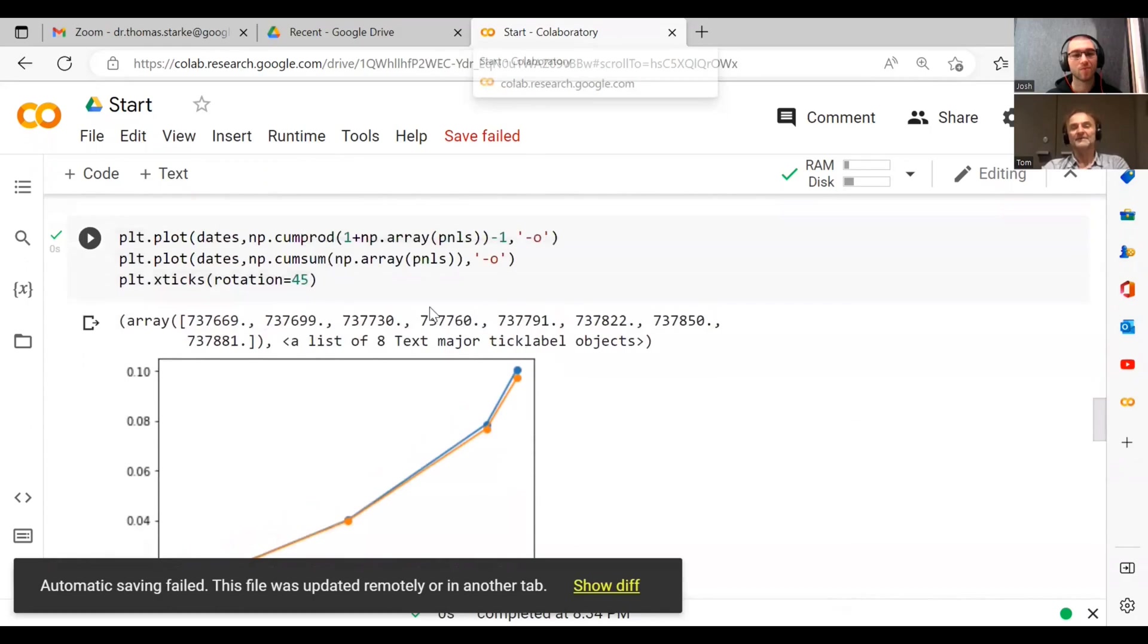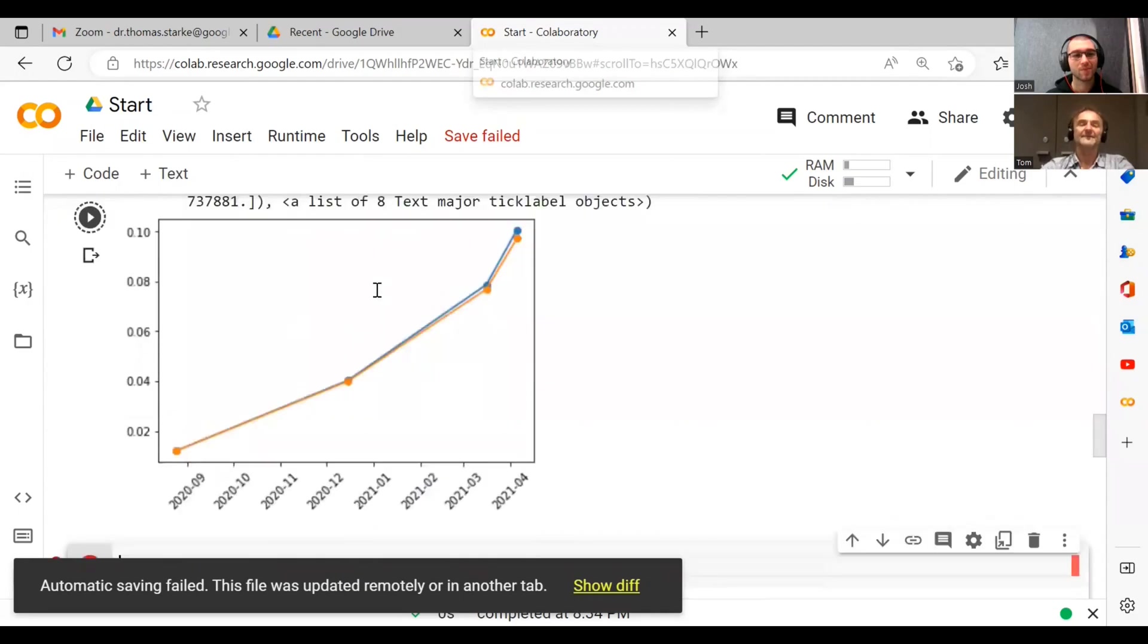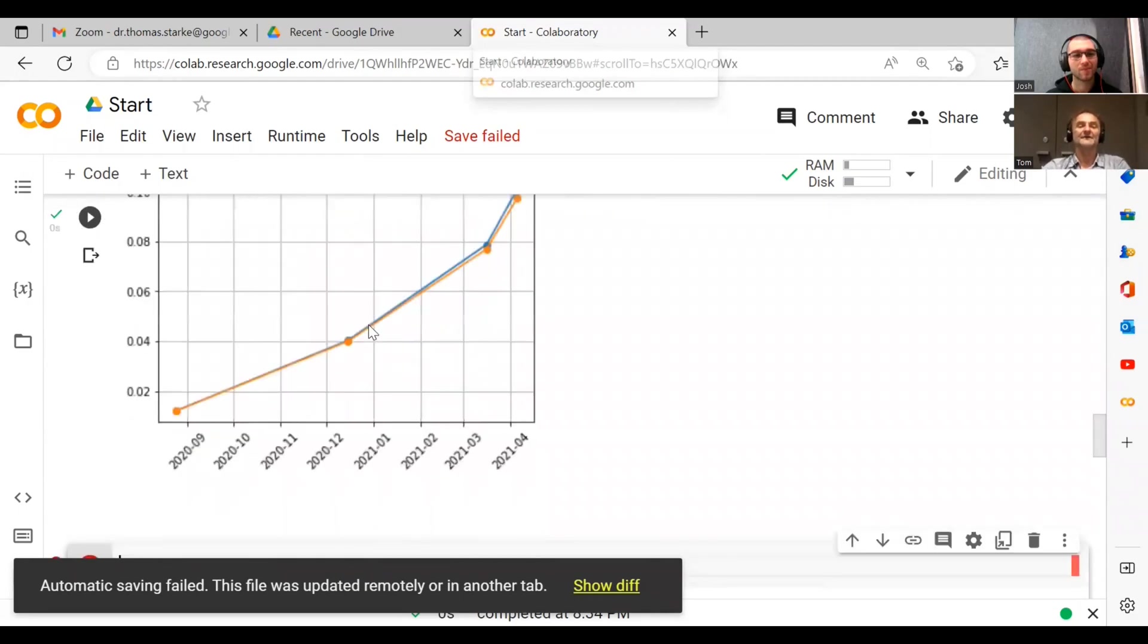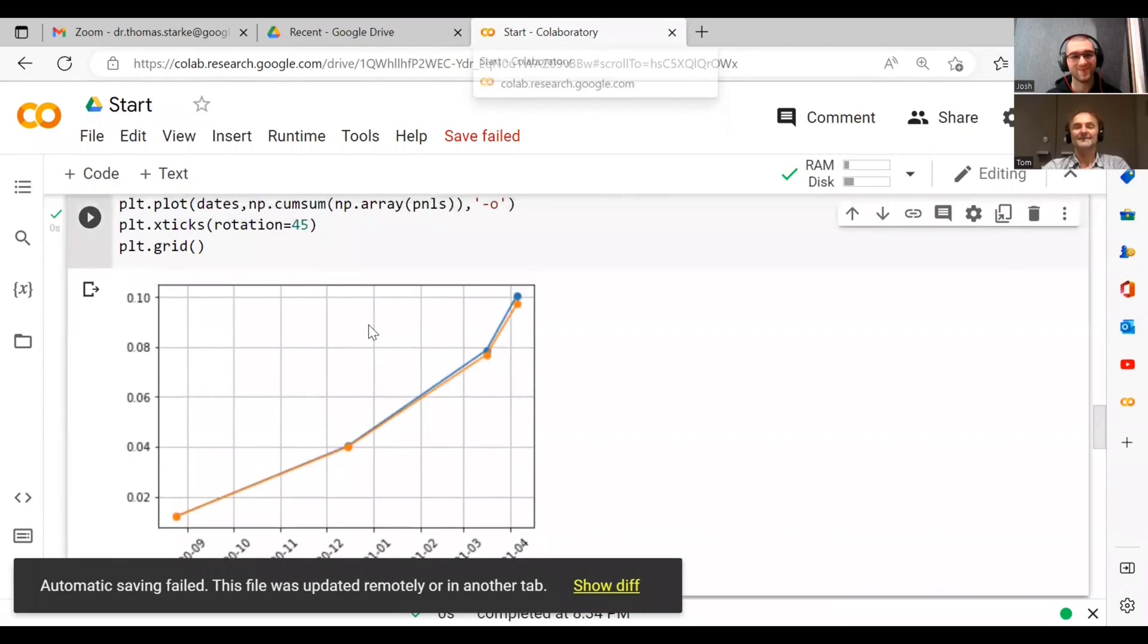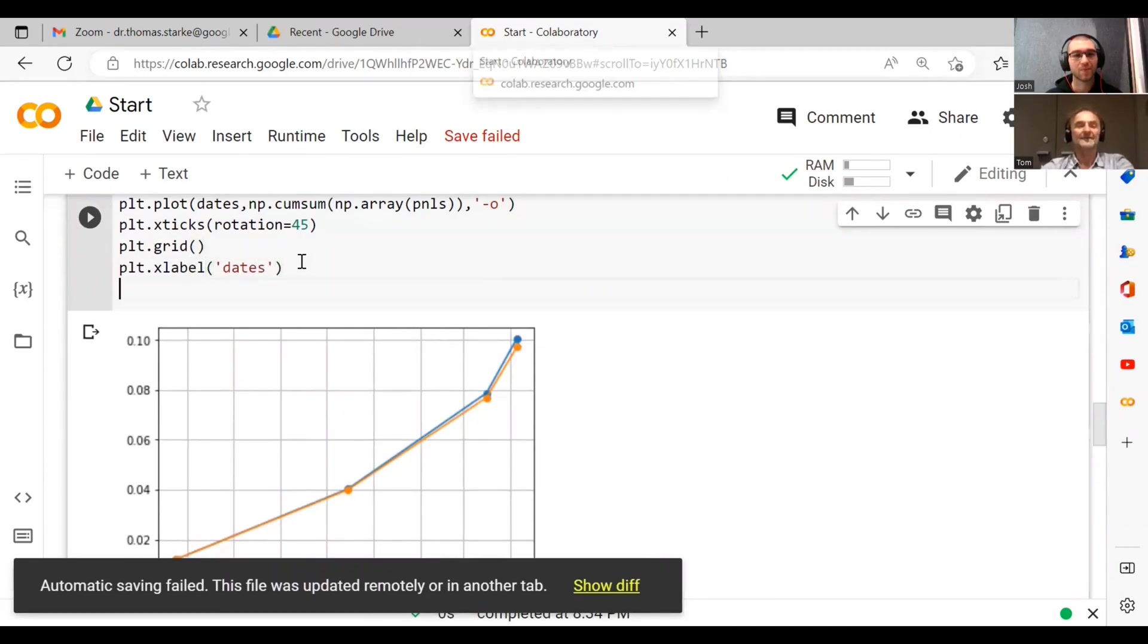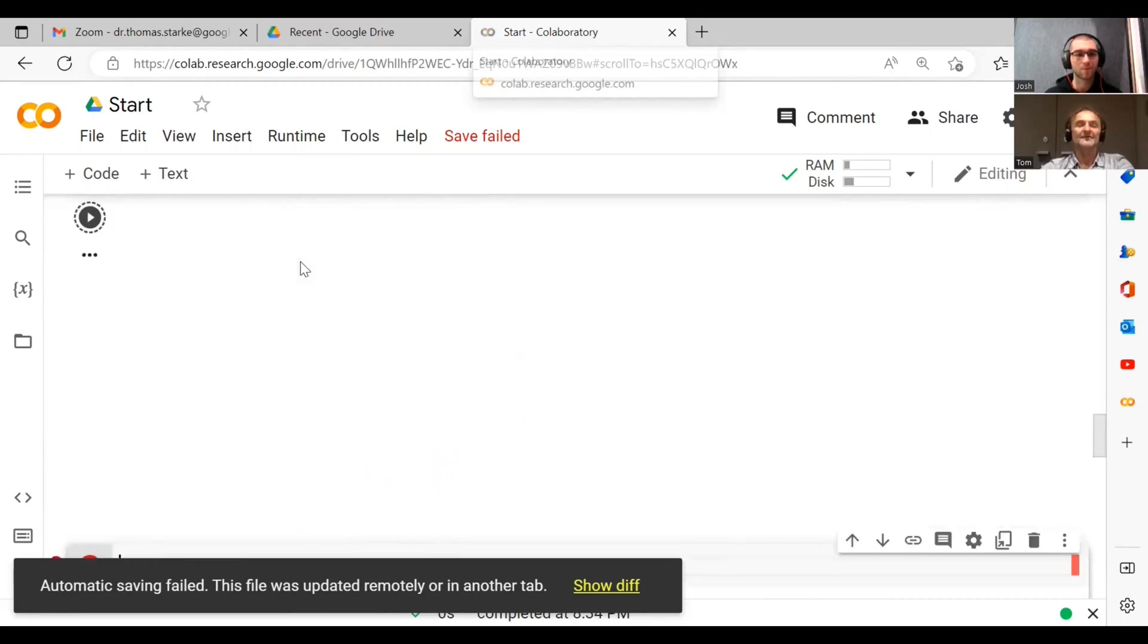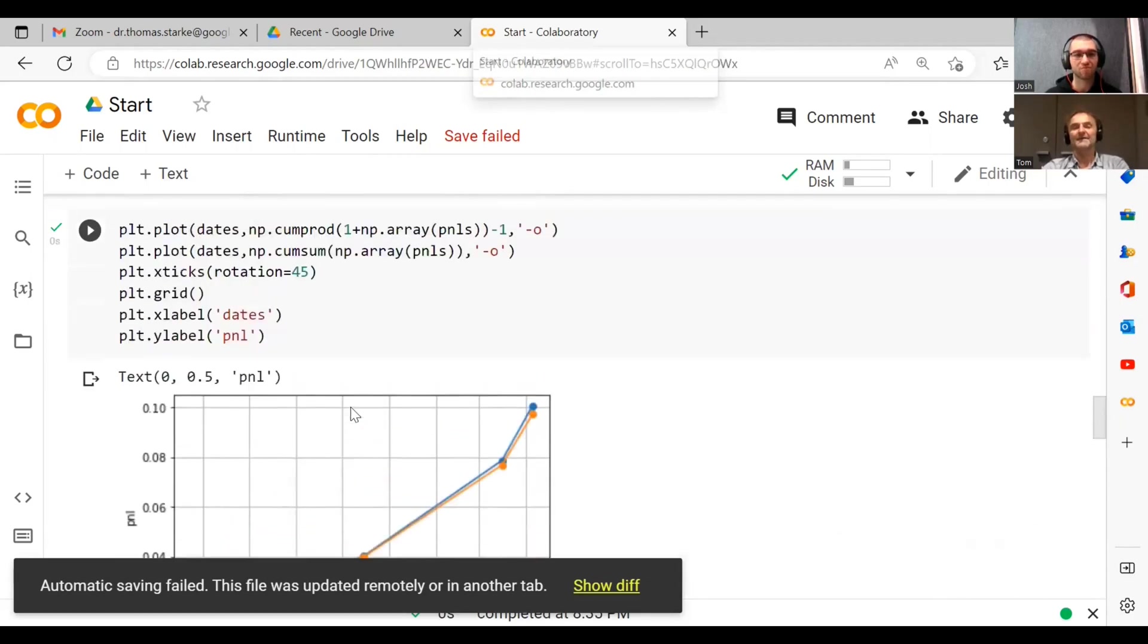We could make this plot even more fancy, for example by doing something like plt.grid. So that gives us grid lines. And then also what we should never really forget is plt.xlabel dates, plt.ylabel PnL. Now what that does is it basically gives names to the axis here.